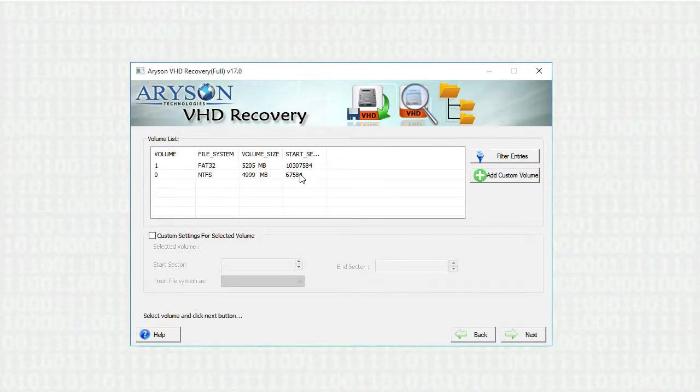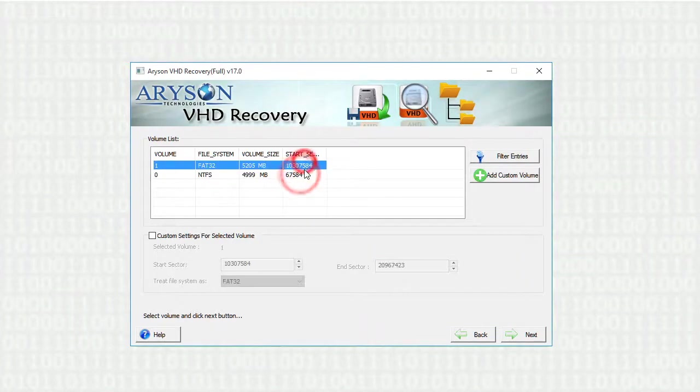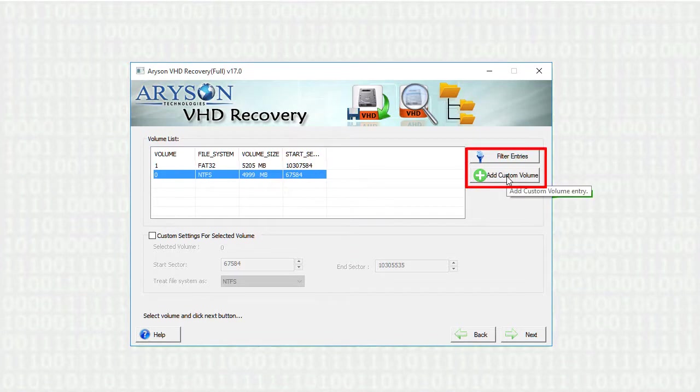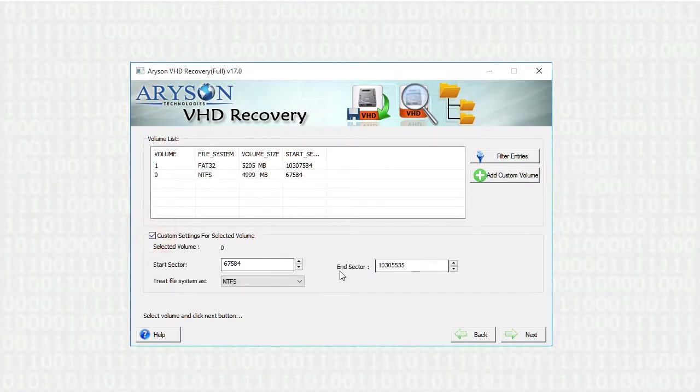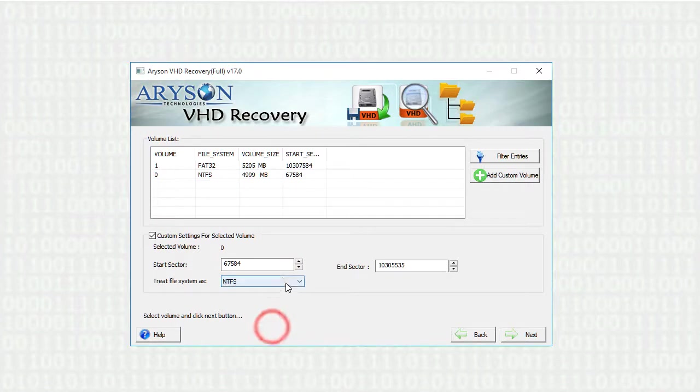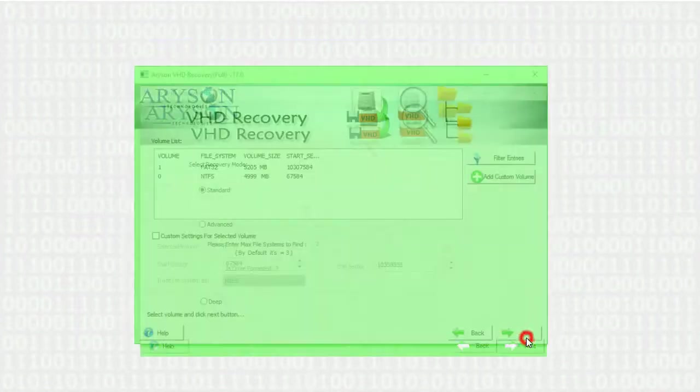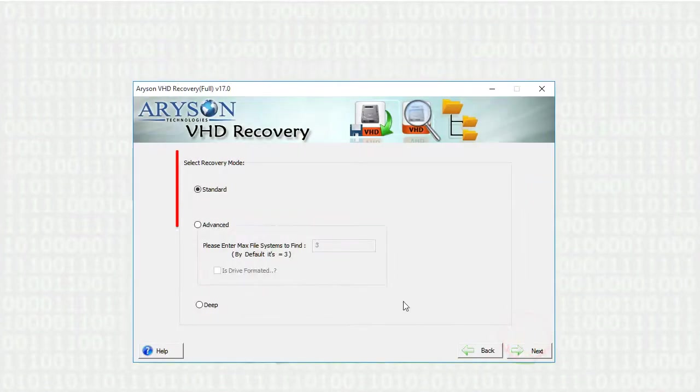Select the listed volume, or you can also add another volume to the list. In the custom volume setting option, you can change the start and end sector and the file system. Click on next button.